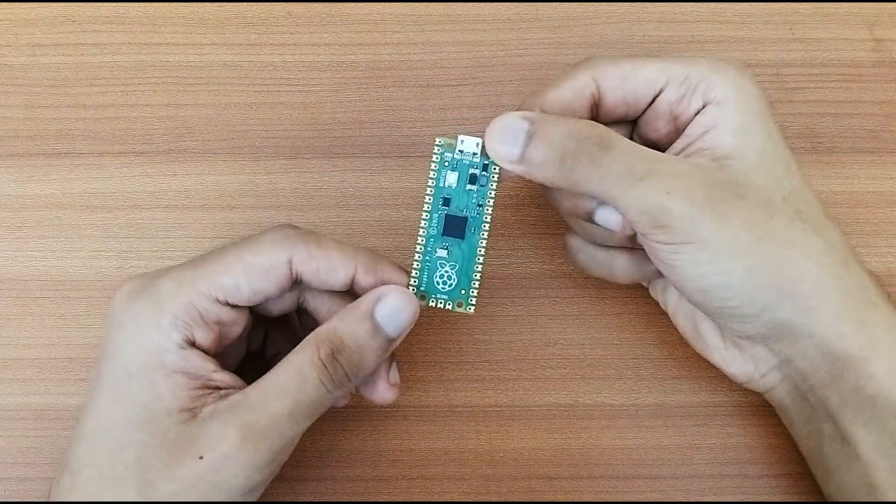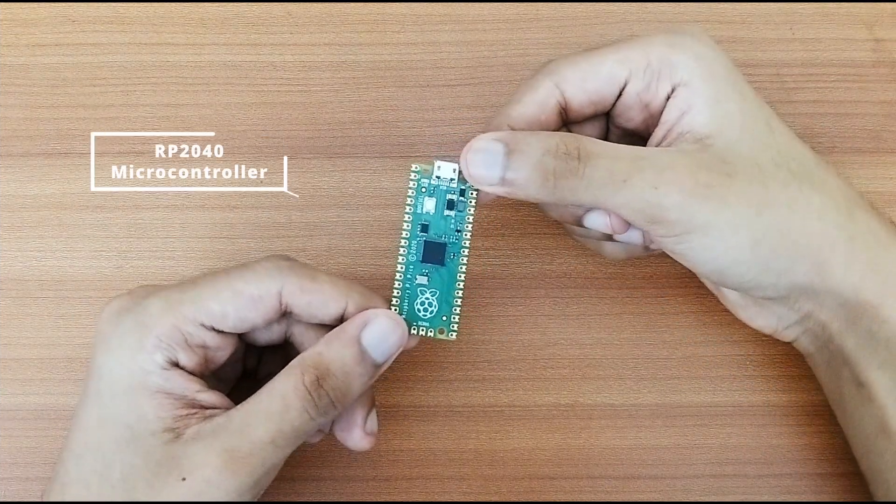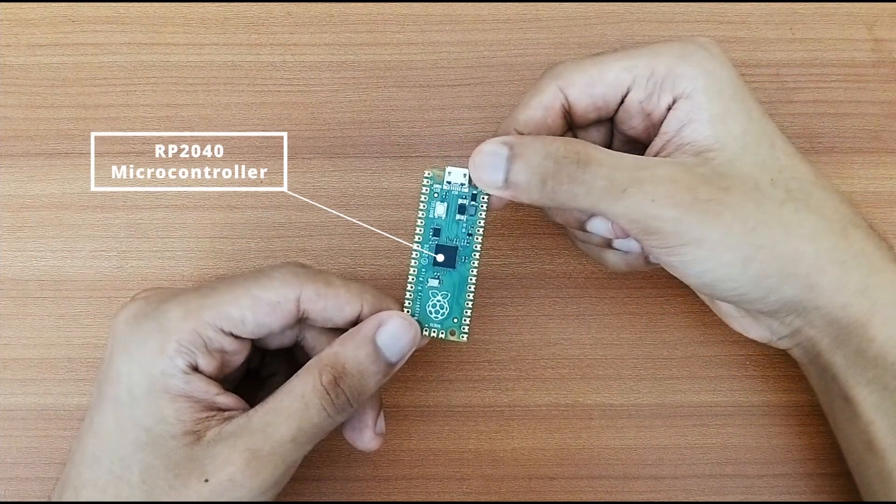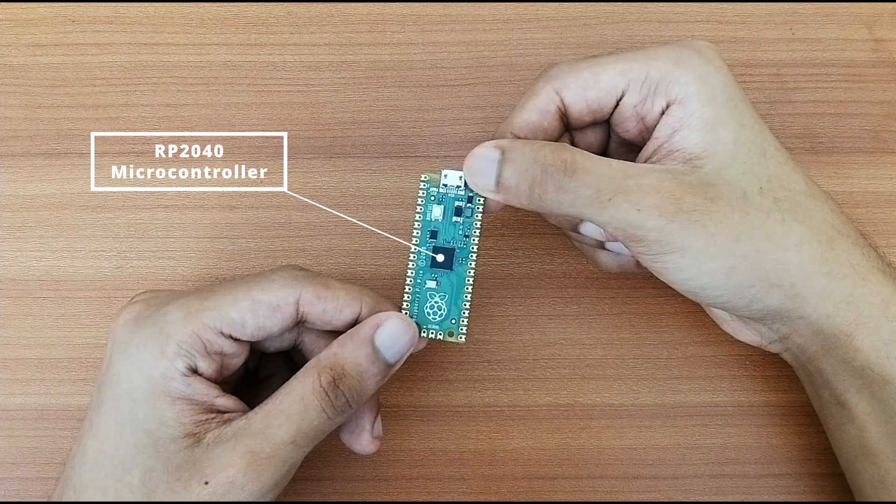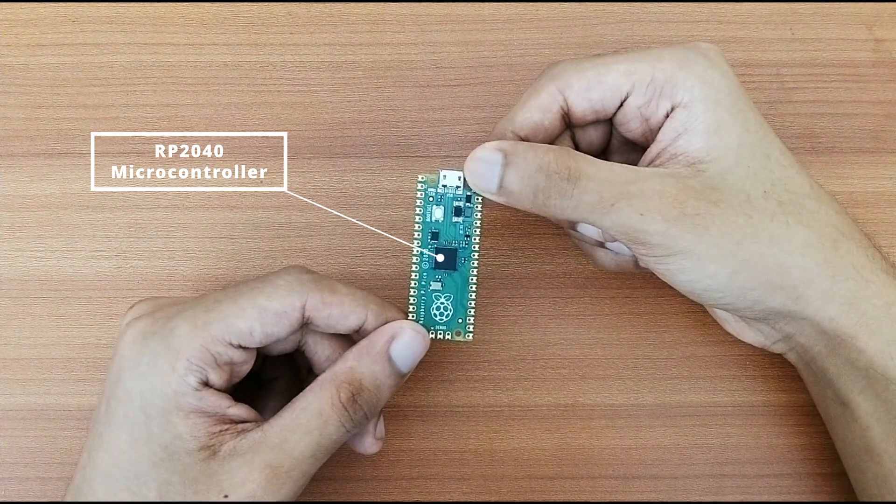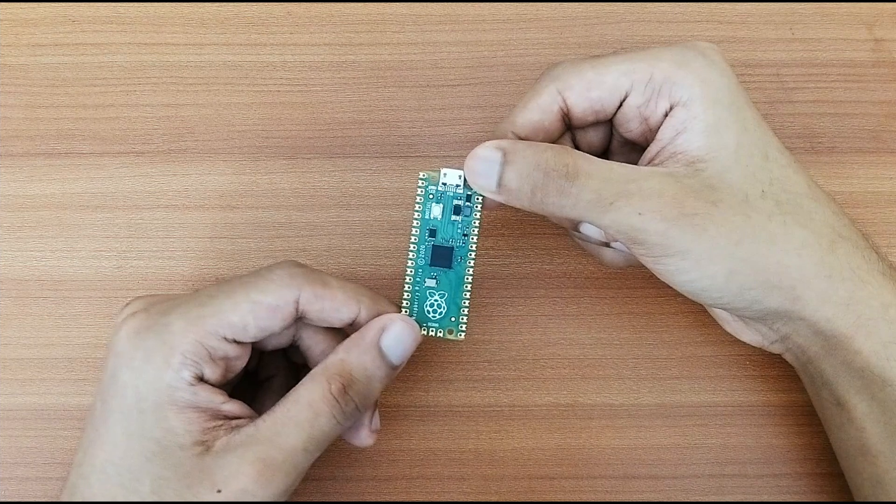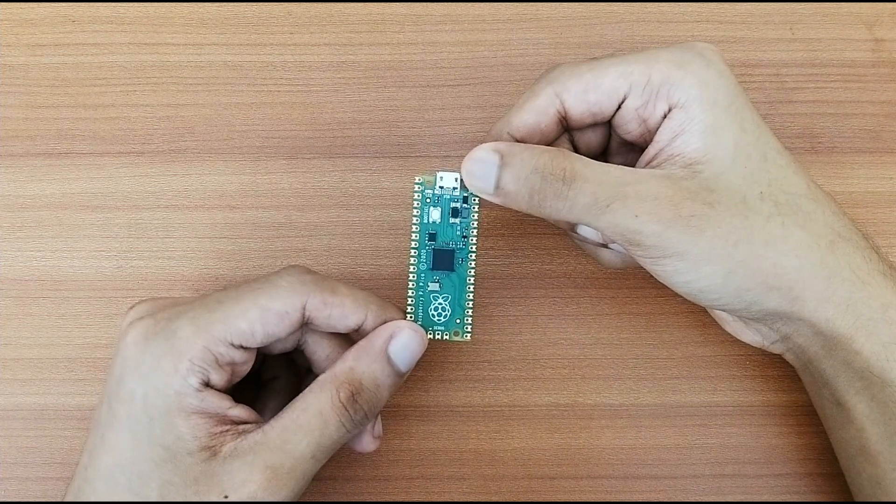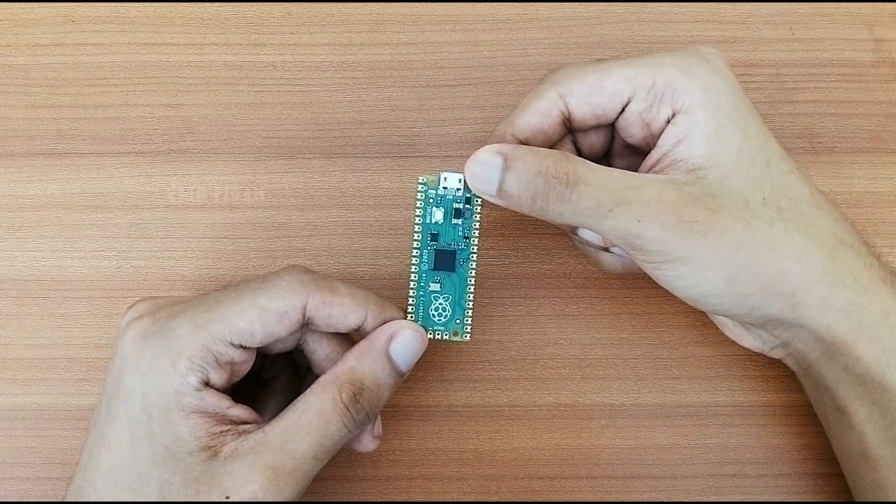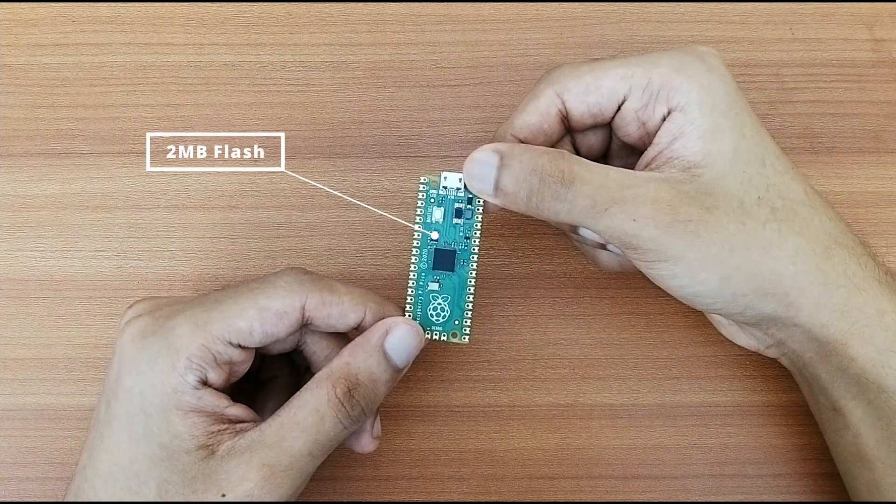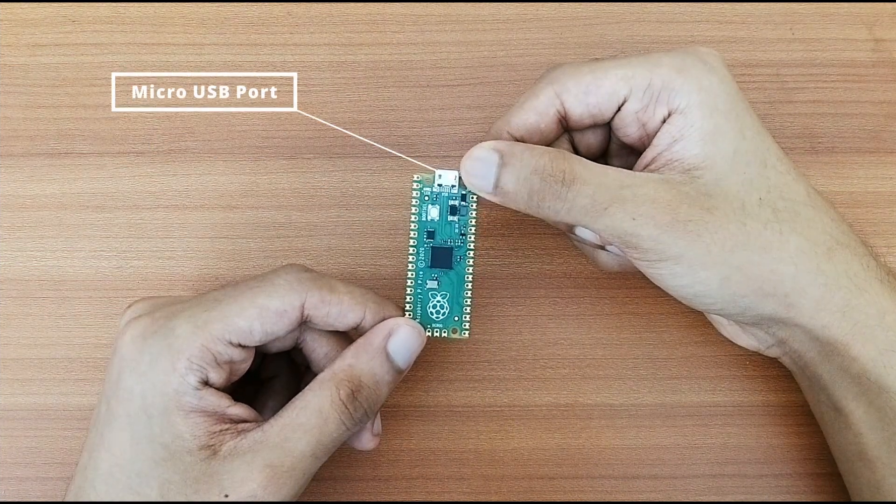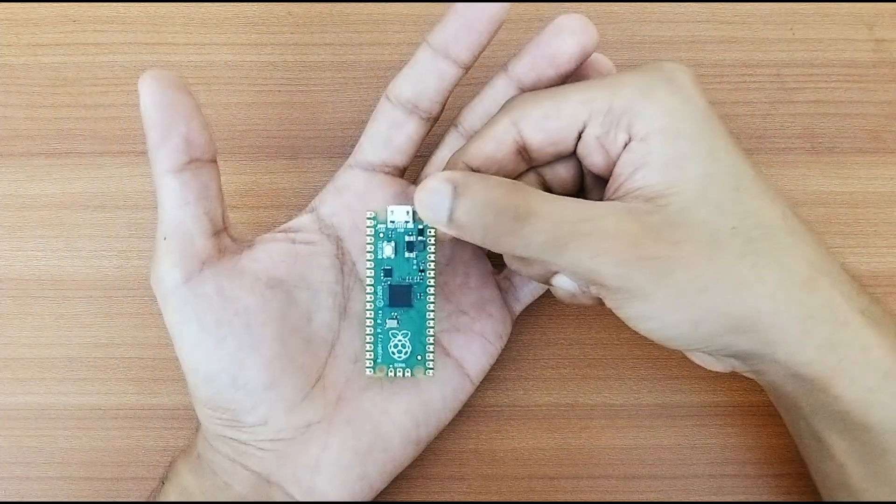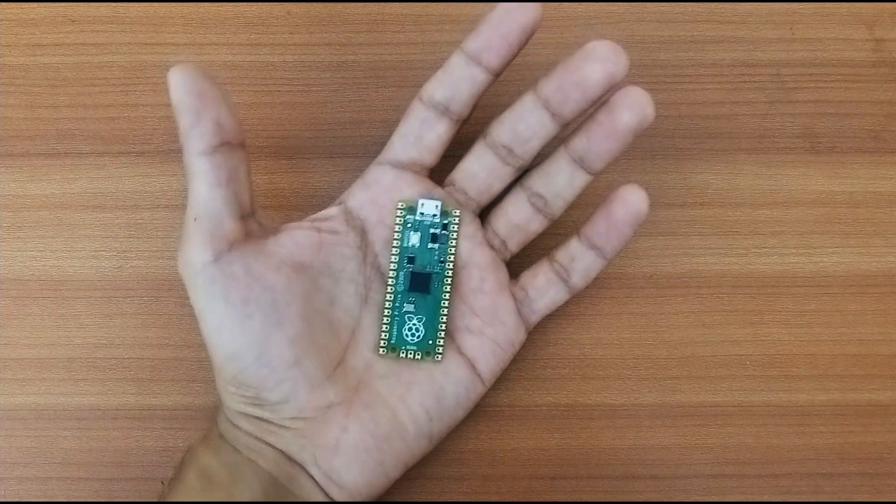So the Pico board features an RP2040 microcontroller chip which is a dual core ARM Cortex M0 Plus processor with a flexible clock running up to 133MHz. In addition to that, it has 264KB of on-chip SRAM and 2MB of onboard flash memory. It also comes with a micro USB port connection. So that's it in brief about the specs.